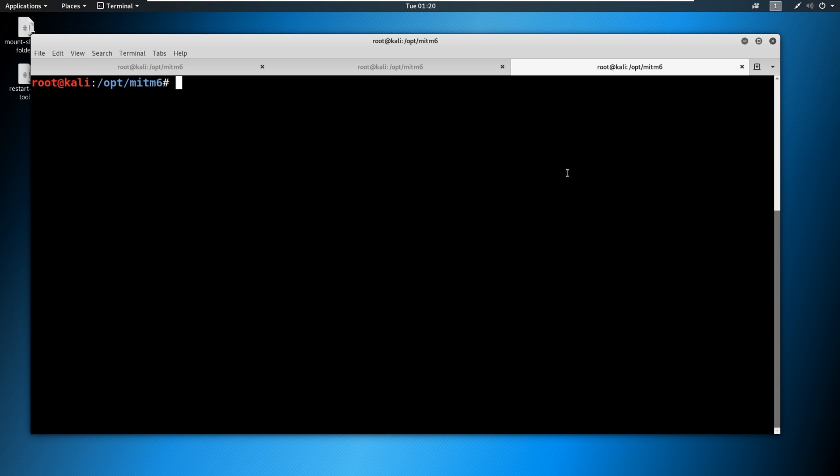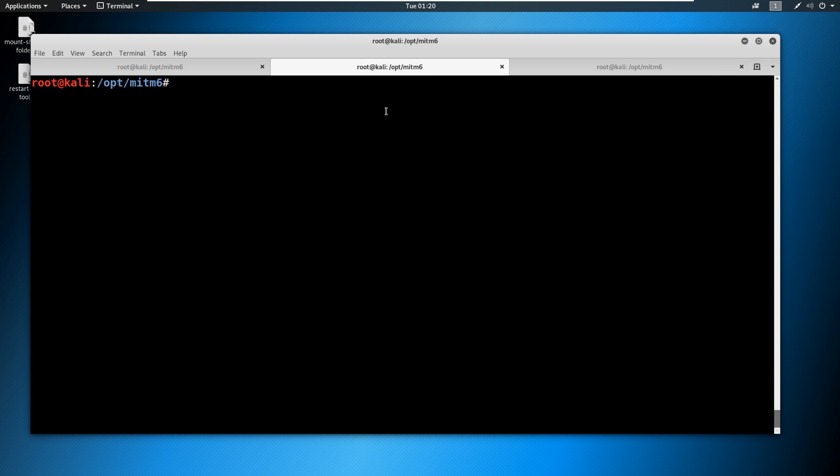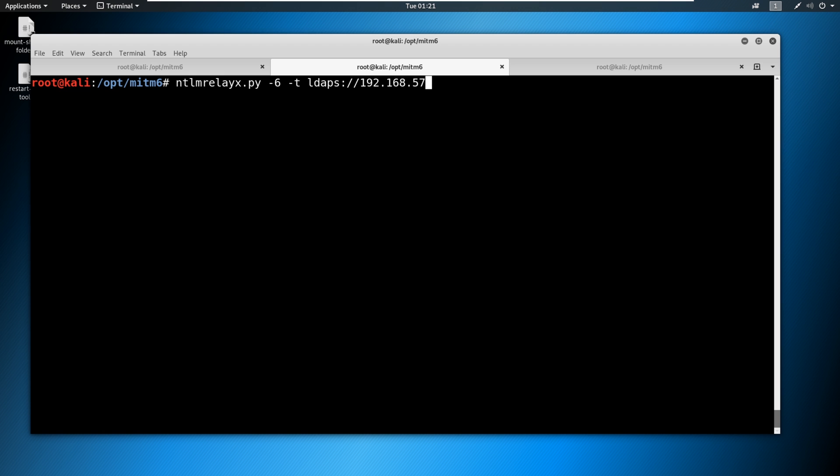We are going to run man in the middle six, and we're going to run it like this: MITM six, and then we're going to specify the domain. My domain is Marvel dot local. And on the other side of things is we're going to run NTLM relay. And then I'm going to explain this attack and why it's doing what it's doing and why it's working. So I'm going to do a dash six here for IPv6. This is an IPv6 attack. And I'm going to target the LDAP connection on my domain controller. So this IP I'm typing in right now is my domain controller. I'm going to supply a fake W pad. I'm just gonna call it fake W pad dot Marvel dot local. And then I'm going to do a dash L for loot. I'm going to get a loot out of this and you're going to see this and it's really, really cool too.